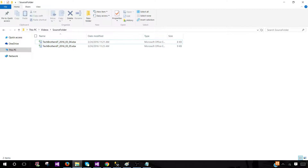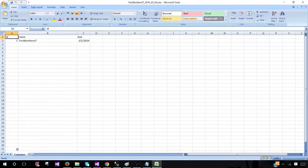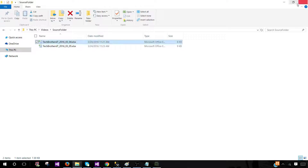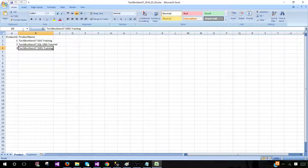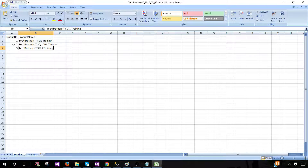Let's open this folder and see the Excel file structure. I have two Excel files here. Opening the first one, it has a sheet named 'customer' with columns ID, name, and date of birth. The second Excel file has two sheets: one is customer and the other is product, with product ID and product name.